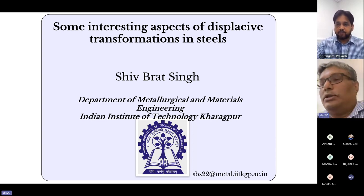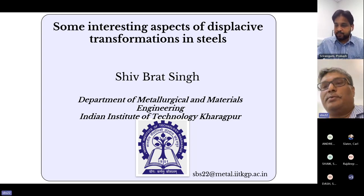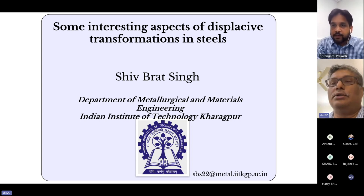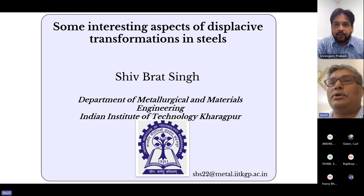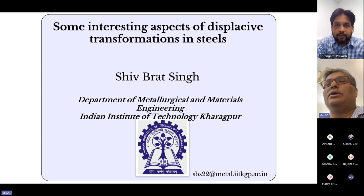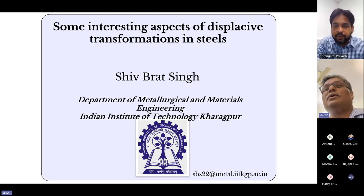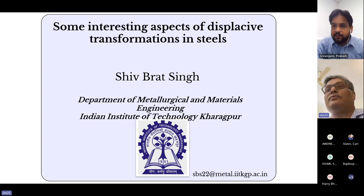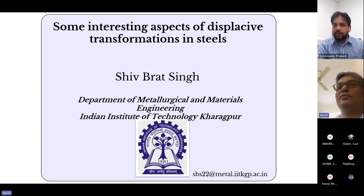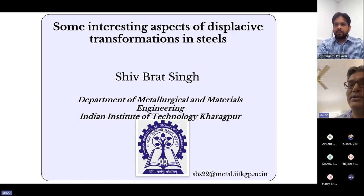Thank you, Professor Prakash, for your kind introduction. I will be speaking about some interesting aspects of displacive transformations in steels.